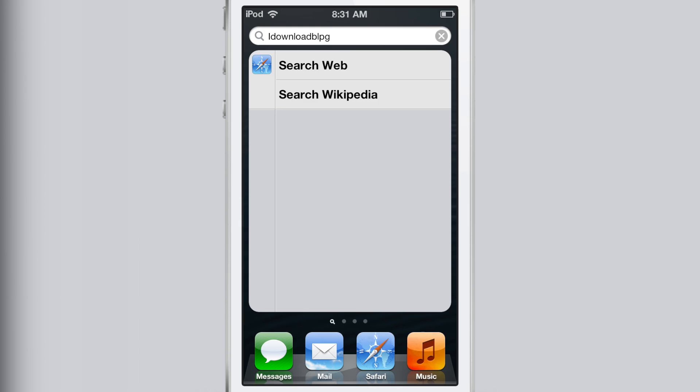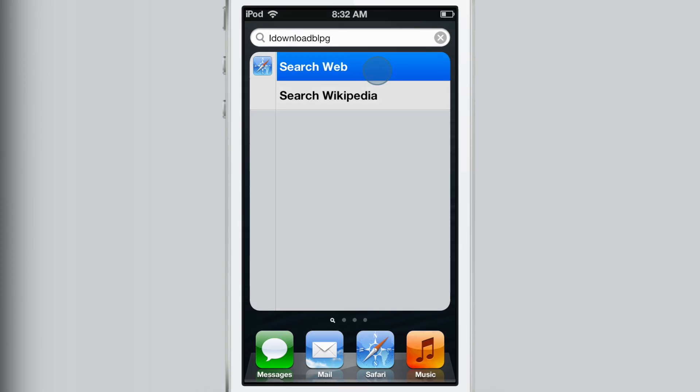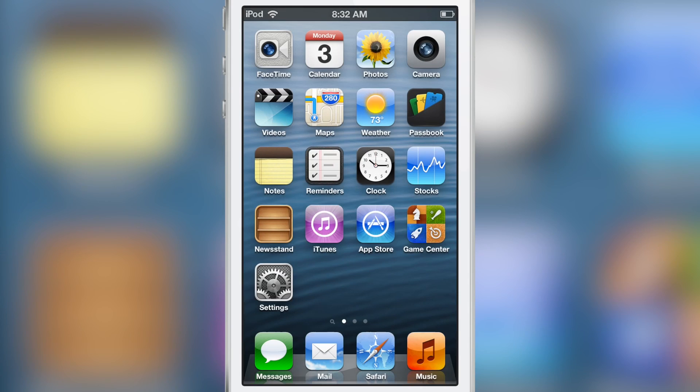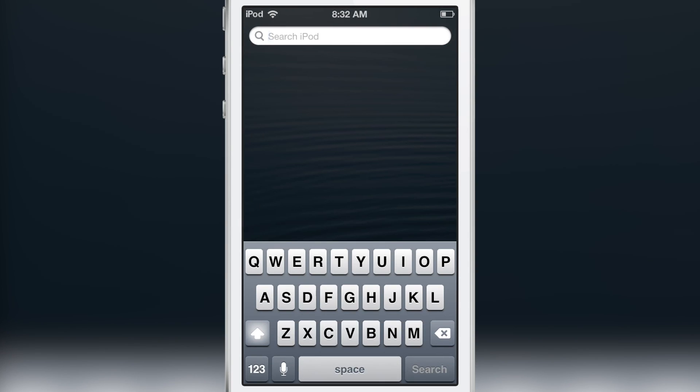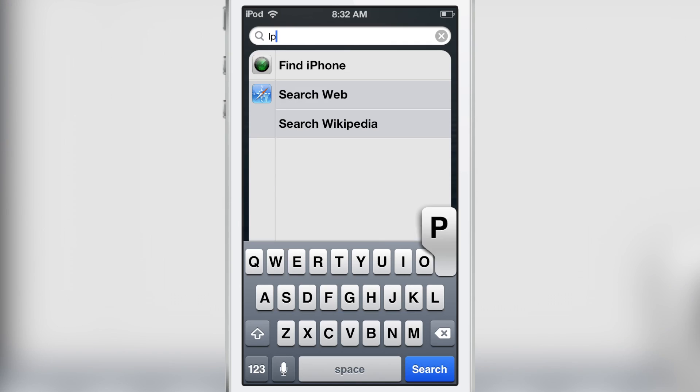Absolutely nothing. It just sits there. It's waiting for you to actually tap on one of those search items like search web, search Wikipedia, etc. And then it will search. That's kind of annoying, isn't it? I mean, it doesn't actually search when you tap the search button.